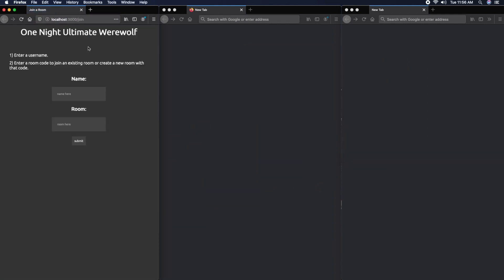When someone connects to the website, the first thing they see is a join prompt where they can enter a username and room ID. If the room doesn't exist, it'll create that new room and have them as the captain. Since I'm the left one, I'm going to call myself Left Win and join room 1234.